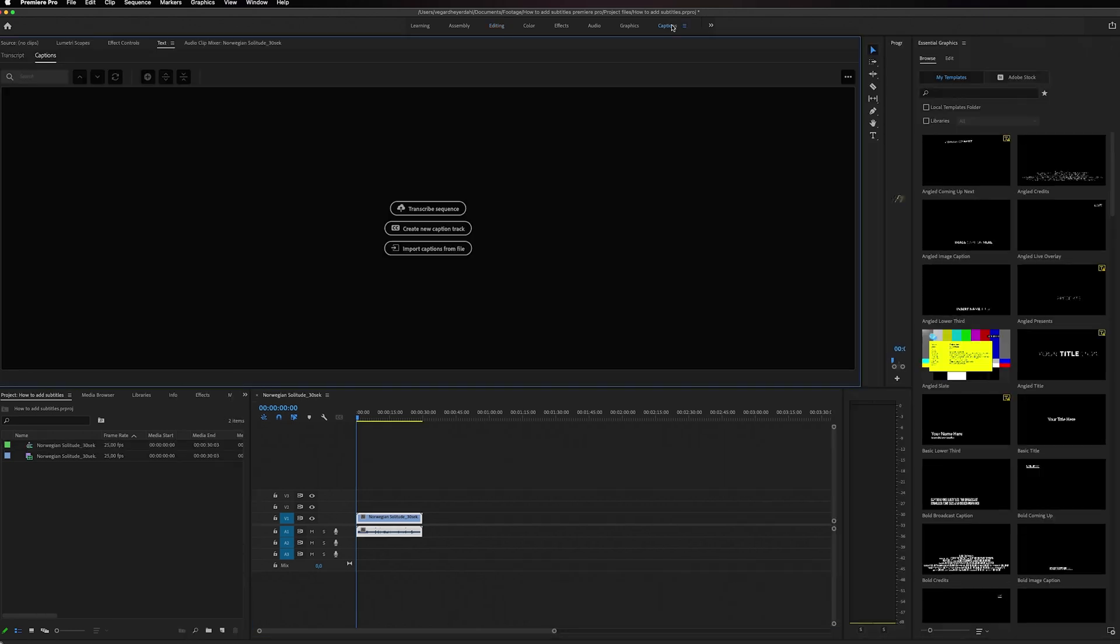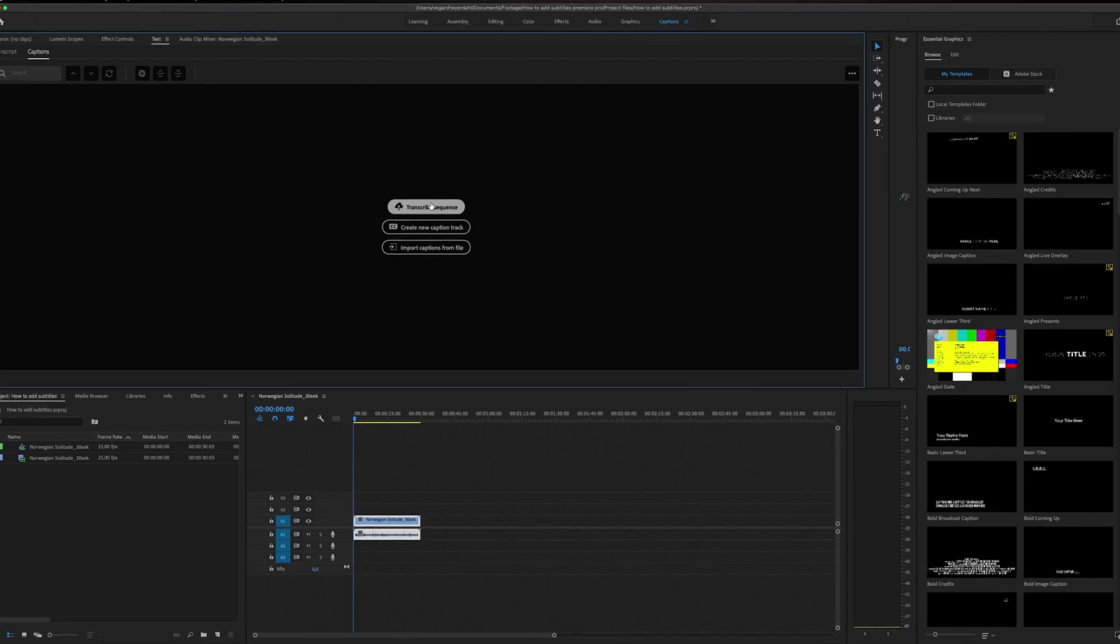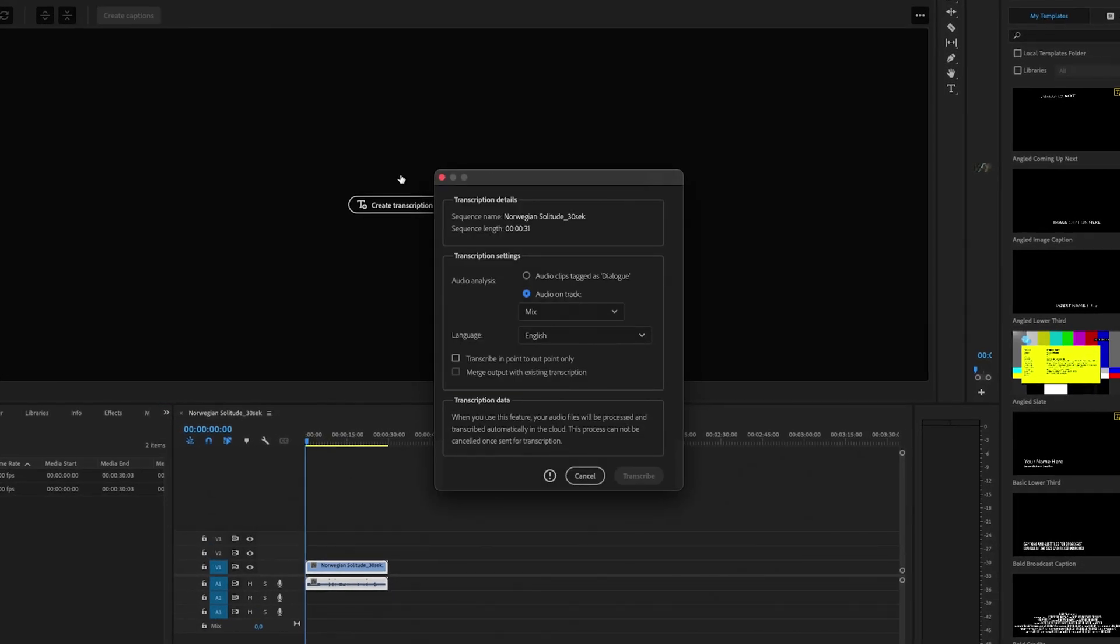You'll get this dialogue box with three different options. We're going to use the Transcribe Sequence option. Then you'll get this dialogue box popping up, and you can see we can change the language.